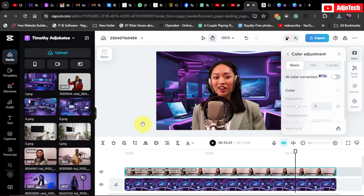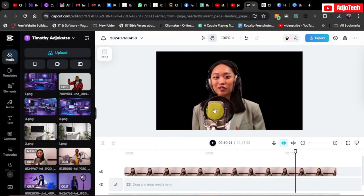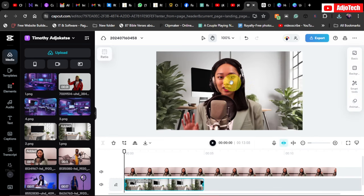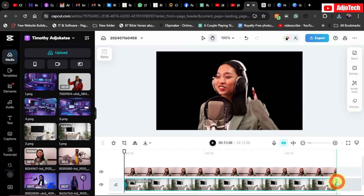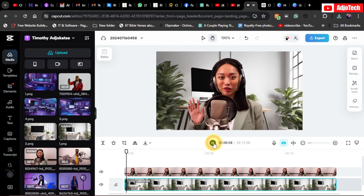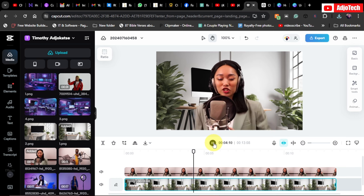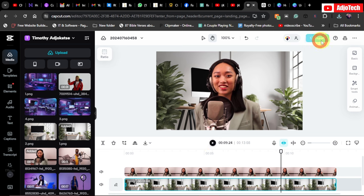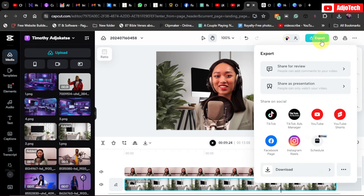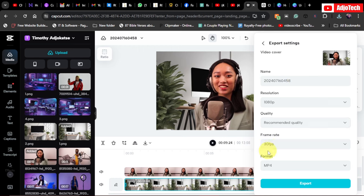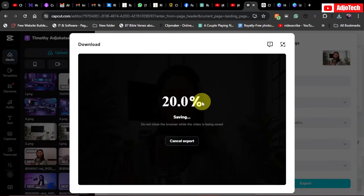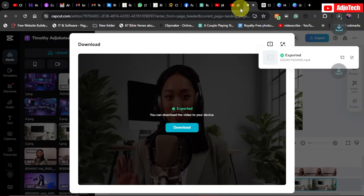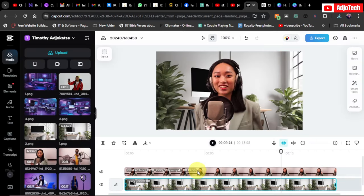You can keep changing the background using different videos with the same method. If I delete this background, you can see my video now has a transparent background. I can add a completely different background and resize it to fit the video length. Playing it back, it still looks unique and amazing. I'll export and download this one as well.